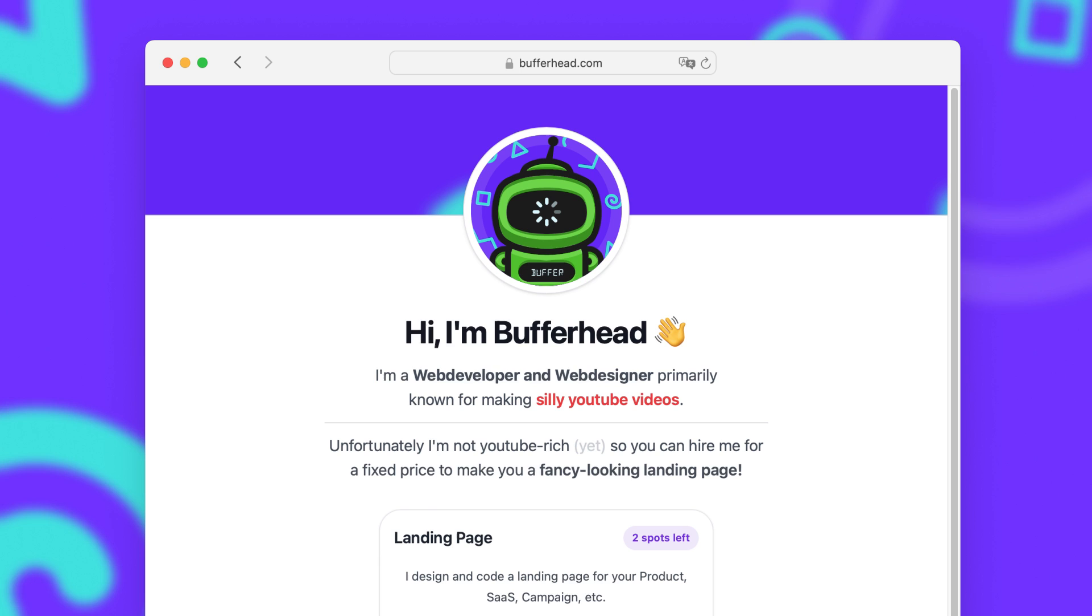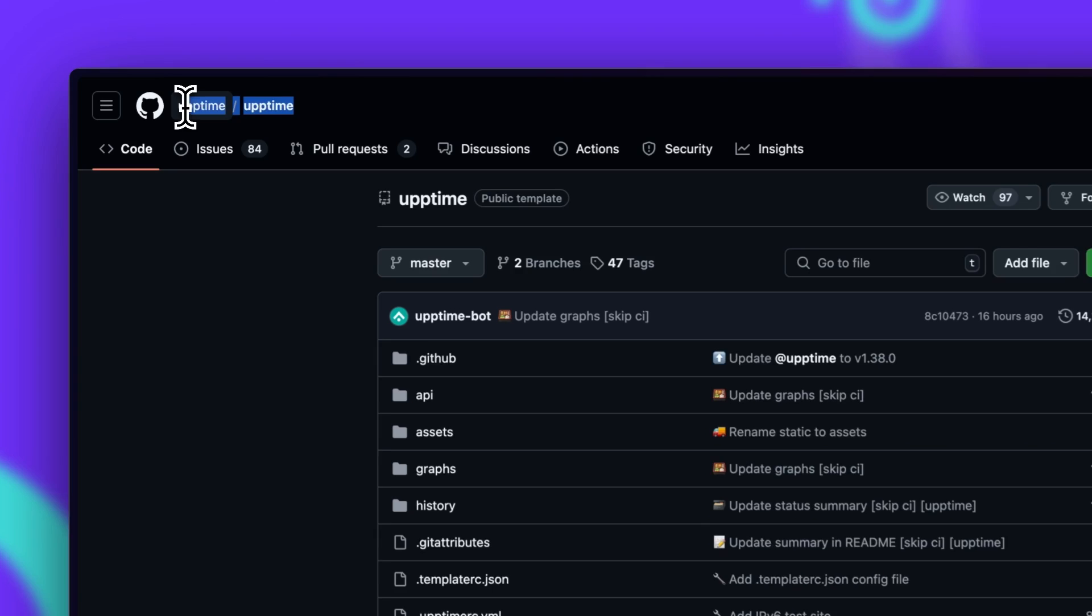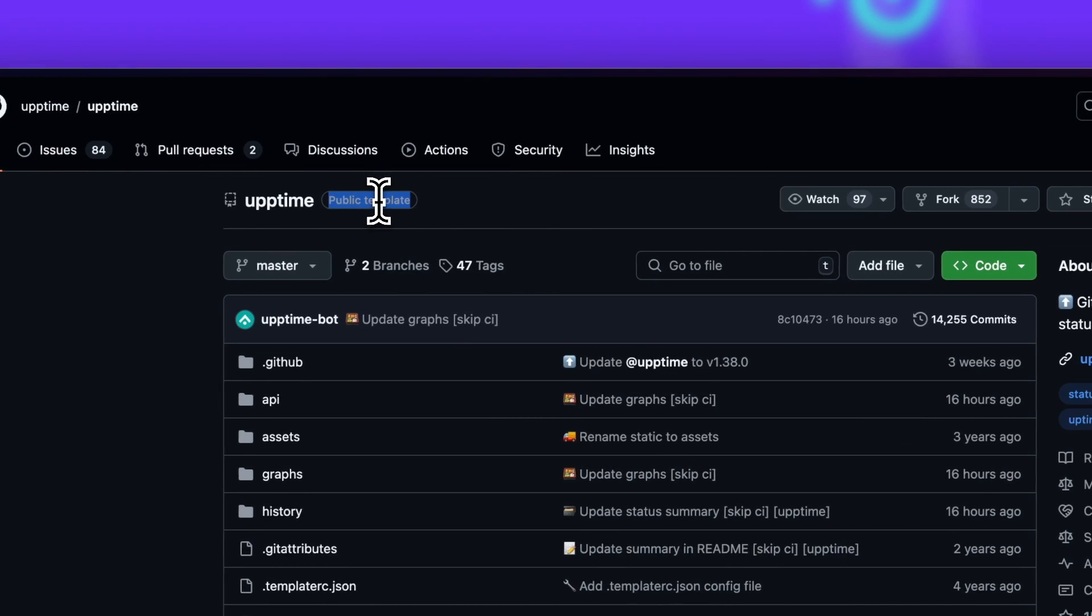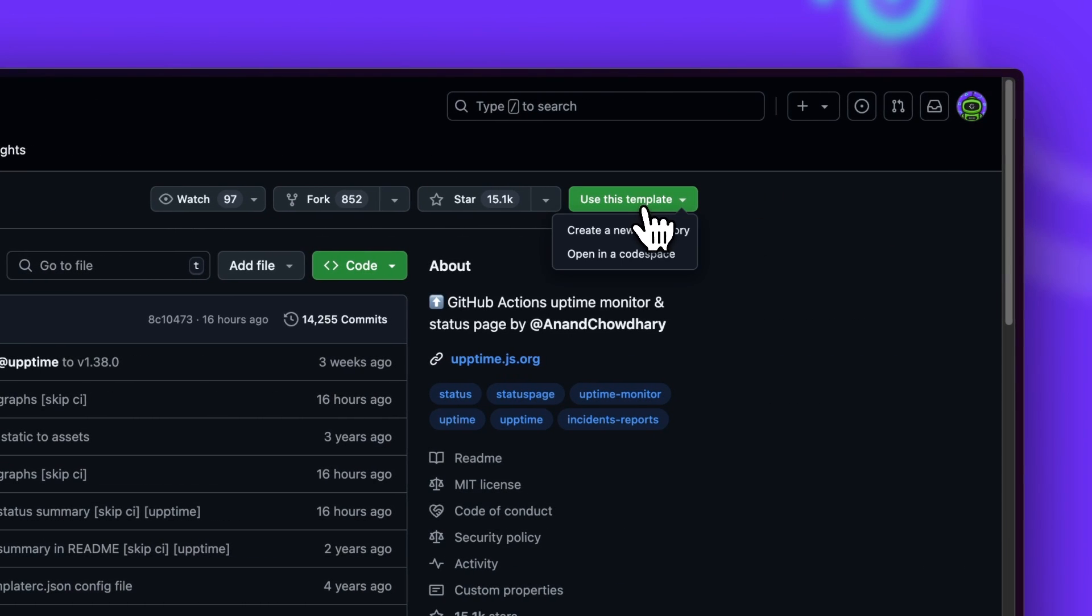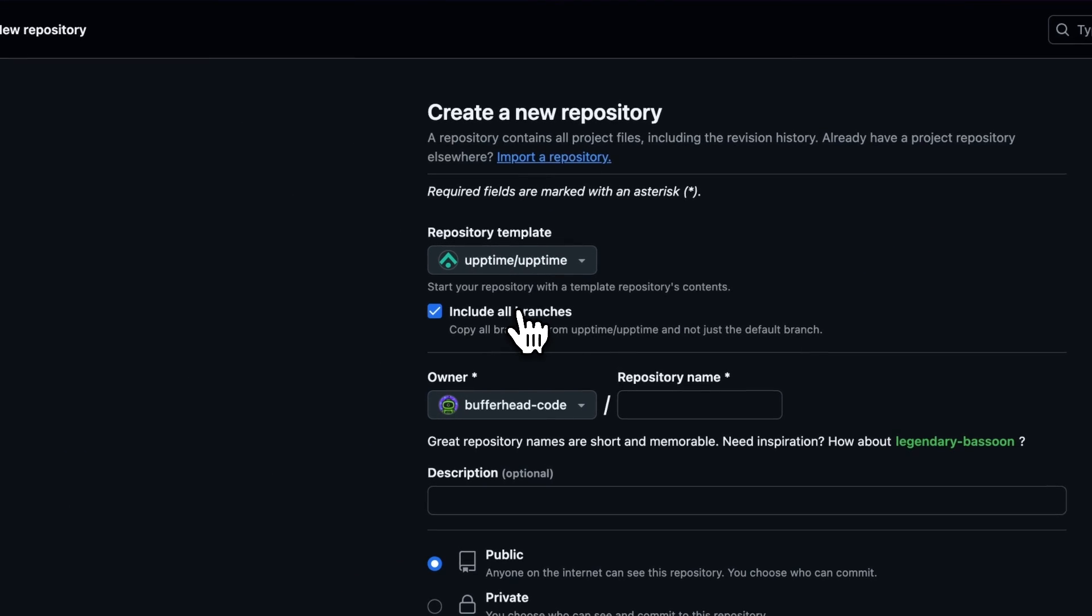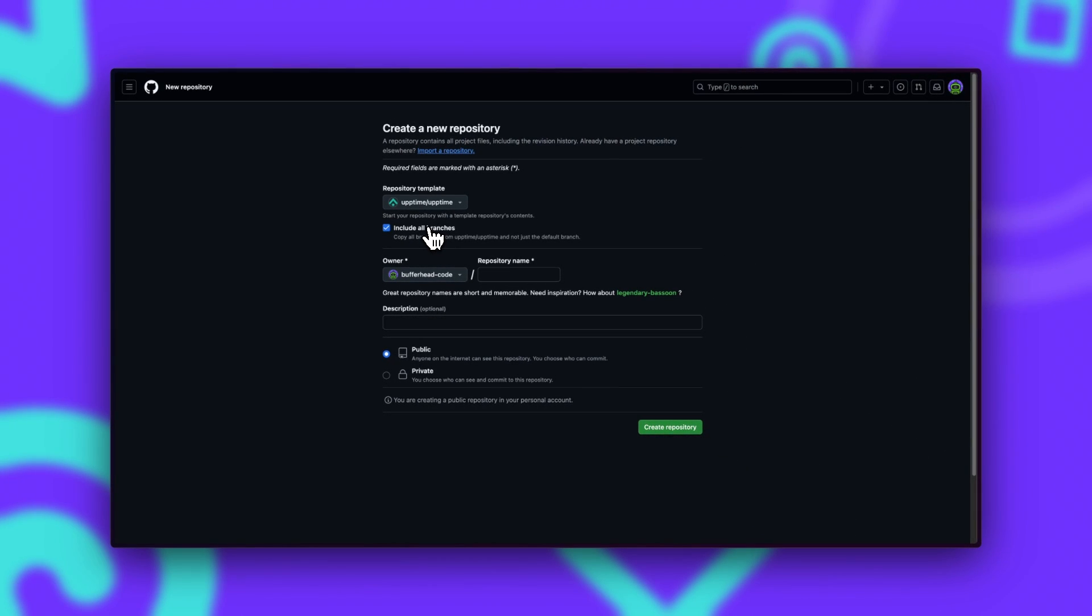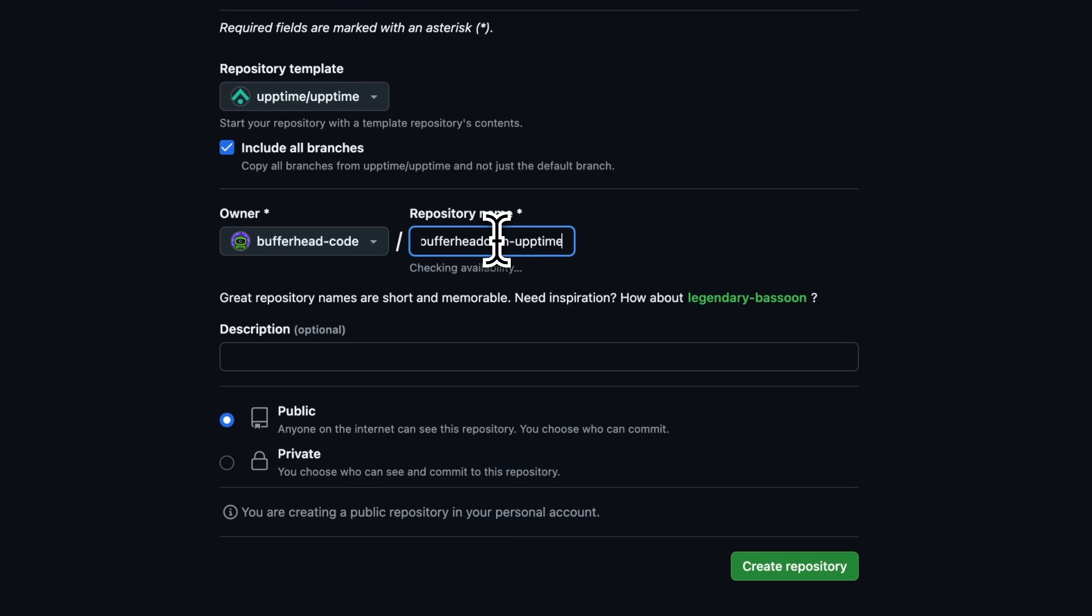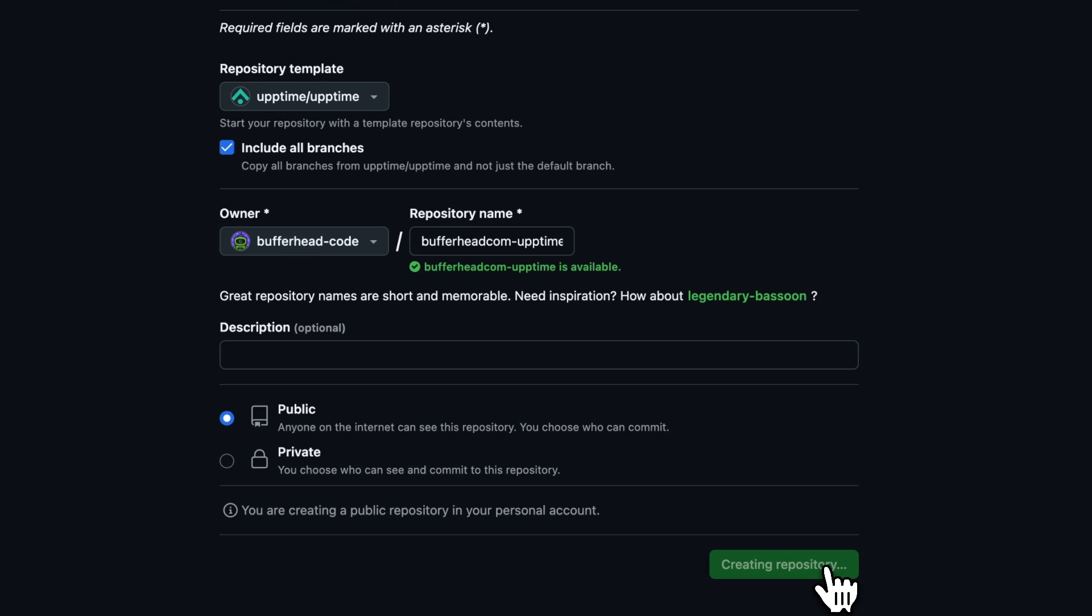So let me show you by setting up an Uptime monitor for my personal website bufferhead.com. To set up a new Uptime monitor, we have to find this Uptime/Uptime repository. But don't worry, I'll link it in the description down below. And as you can see, it is a public template which basically means that we can create a repository from it. Here we have to make sure that we include all branches because Uptime actually uses a different branch to build the GitHub page for our status page. And we can give it any name that we want. We also have to choose whether it's a private or a public repository. But I highly recommend you to use a public one, as GitHub action minutes are unlimited with public repositories and are quite limited with private ones. So let's go ahead and create our repository.